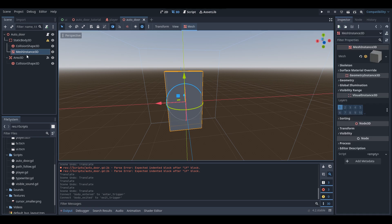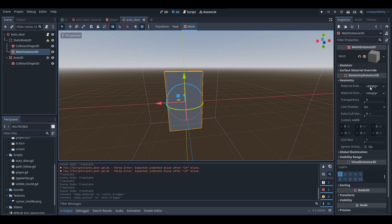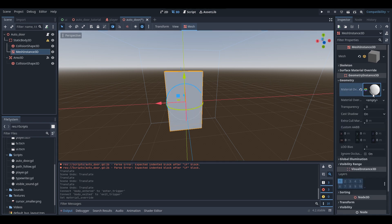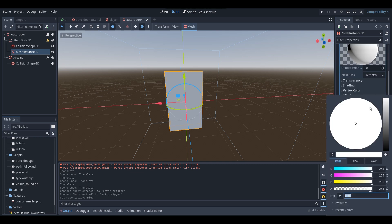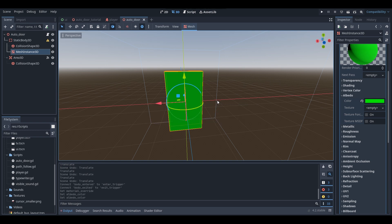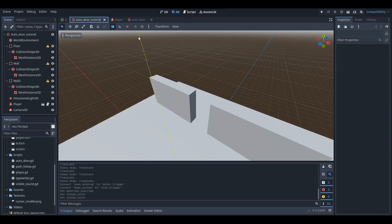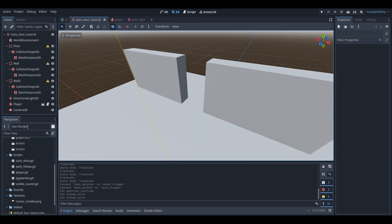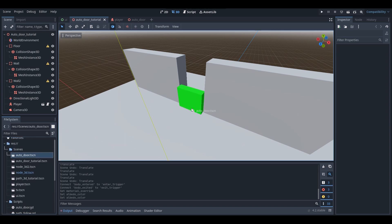Now I'm going to set a basic material on this mesh so we can tell it apart from the white walls in our main scene. With the MeshInstance3D, go down into the geometry tab, material override, new StandardMaterial3D, and I'll change the albedo color to green. Now I'm going to go into my auto door tutorial scene and add my door in — fingers crossed that everything works out.